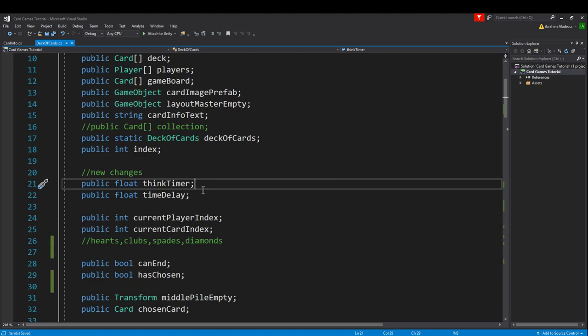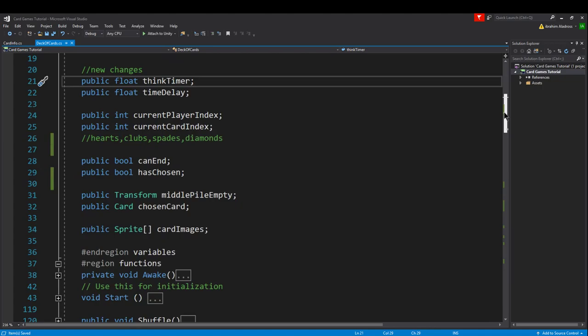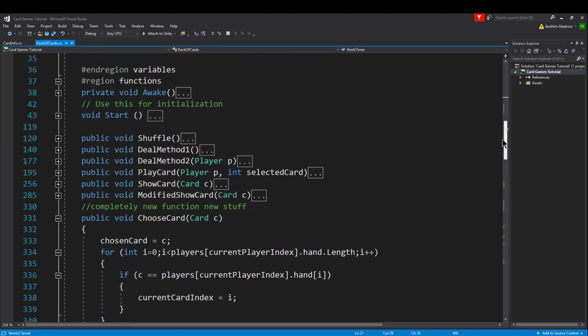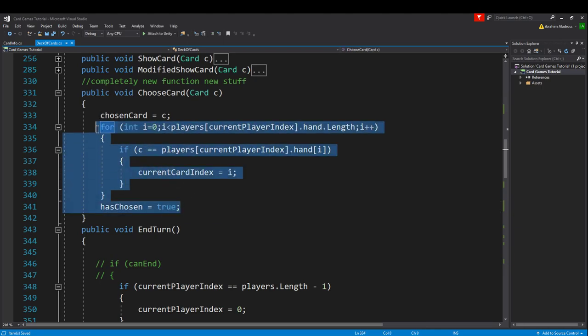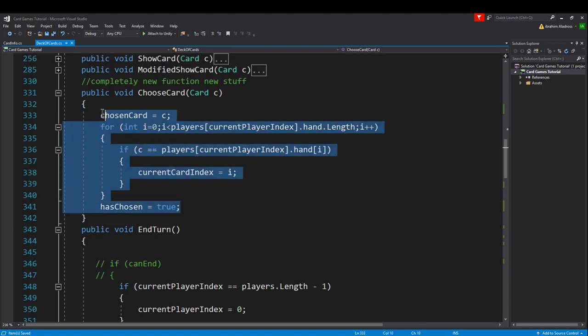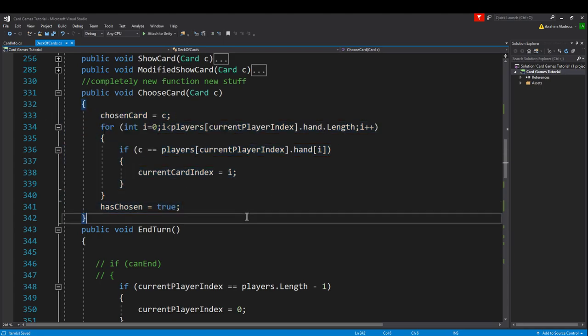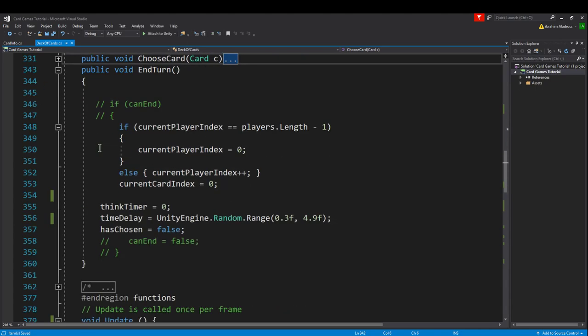Later on we will be adding an animation so that as they're thinking they get like one of those thought bubbles or something similar to that. Let's go down to our functions and see what we've changed. In the choose card function, I don't think we made any changes but I'm going to show that to you on screen just in case.